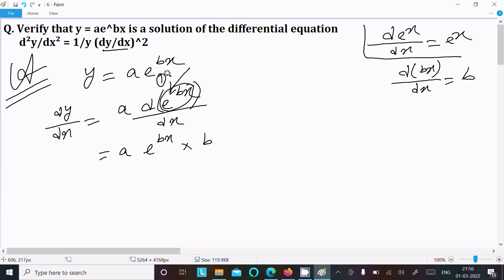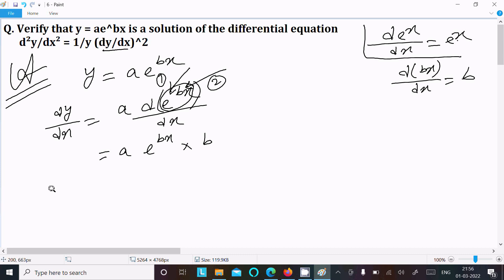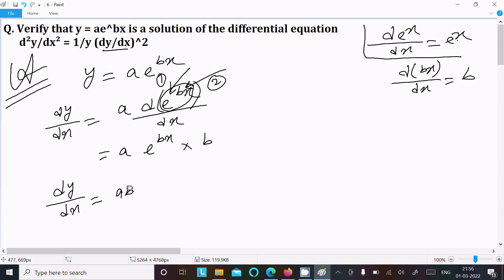We need to do the differentiation of bx. Since e^x differentiation is e^x, and bx differentiation is b, we can write dy/dx = a·b·e^(bx).